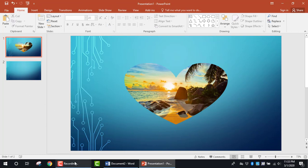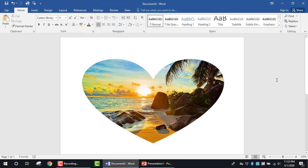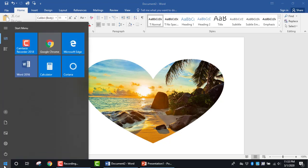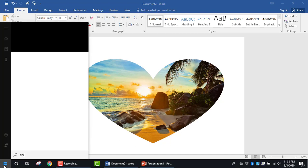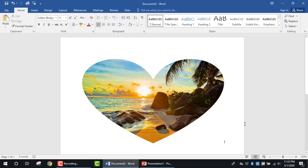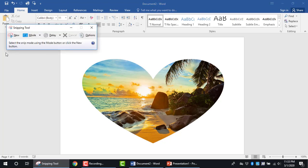Going back to the document, if you want to save this image without using PowerPoint, you can search for the Snipping Tool on your computer. This tool lets you capture the cropped image. I have it saved on my taskbar, so I'll click it.